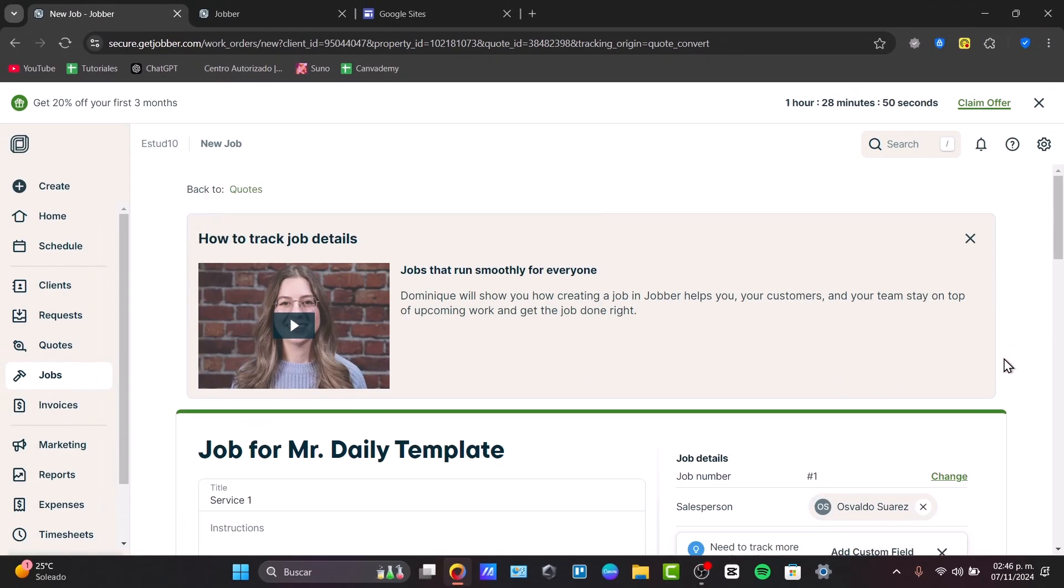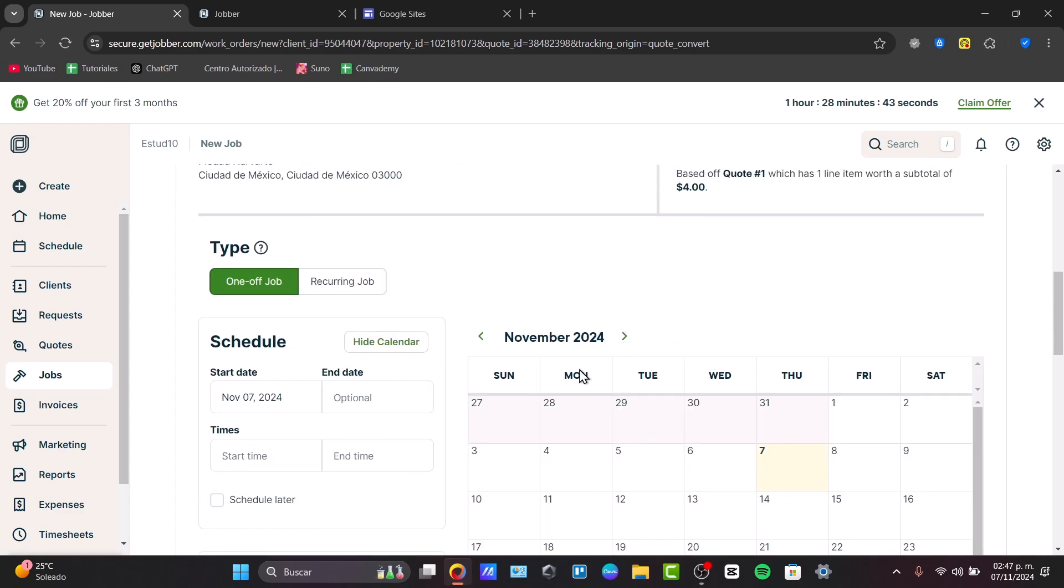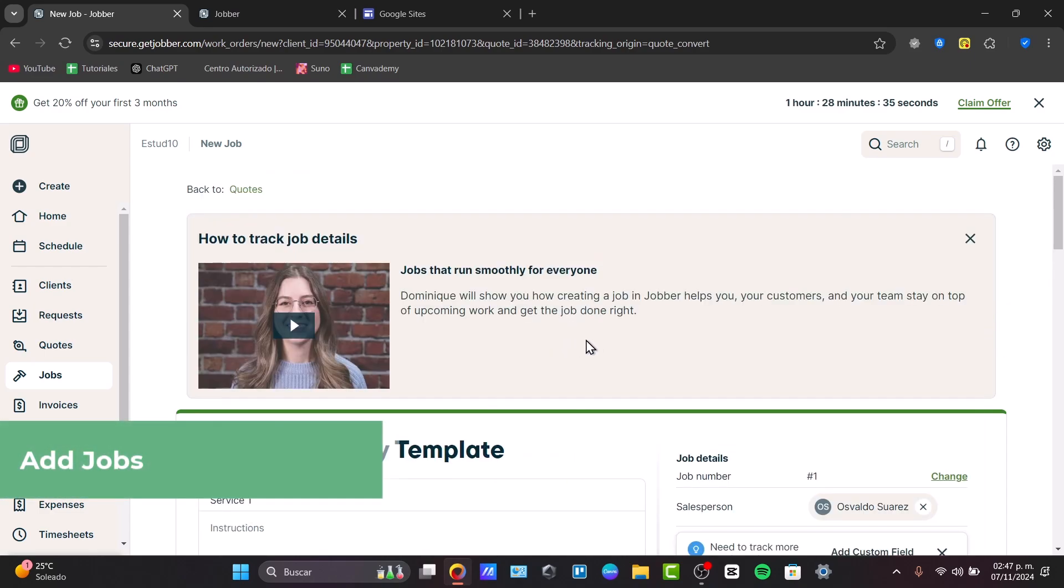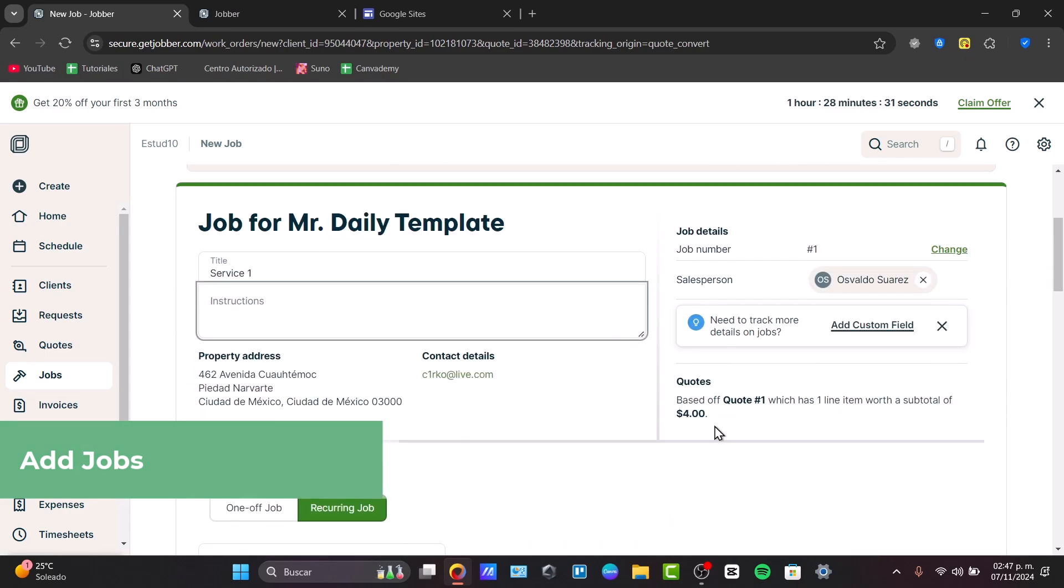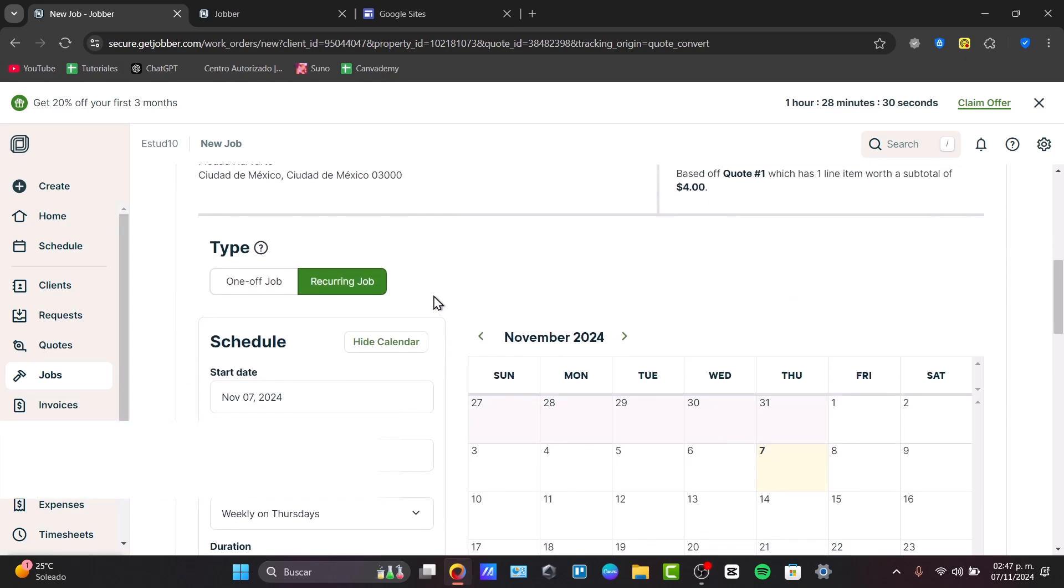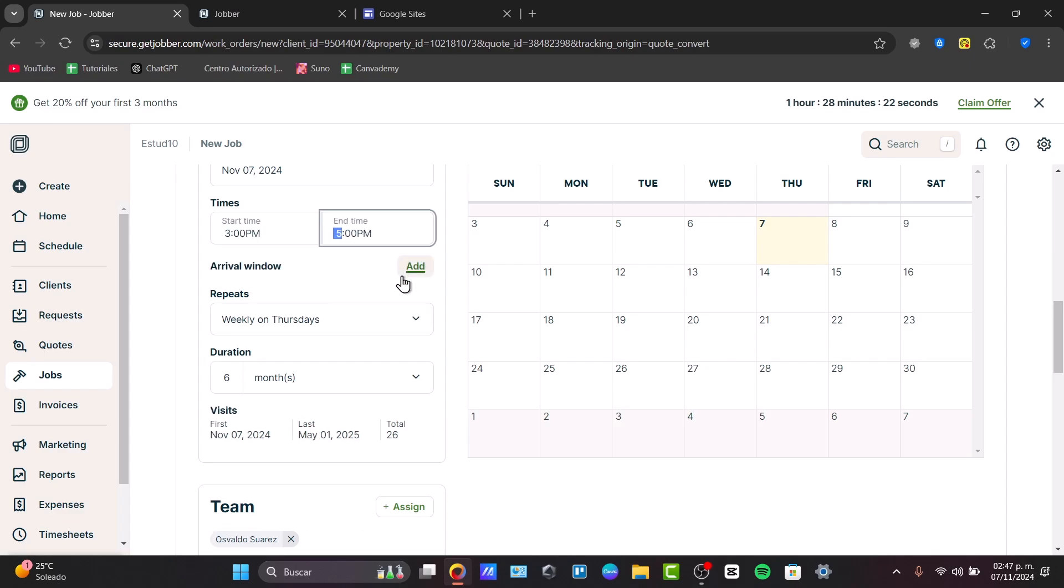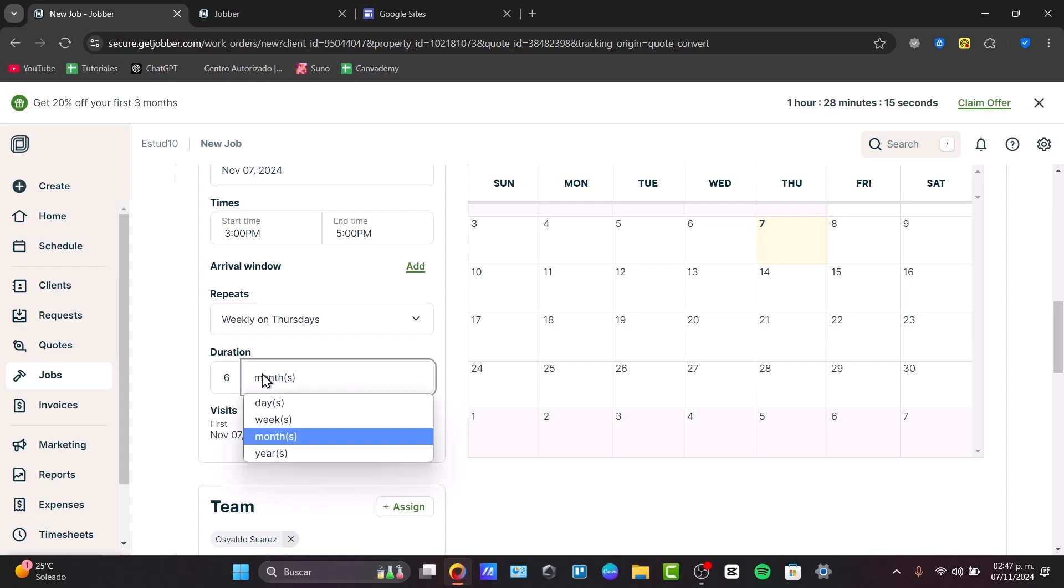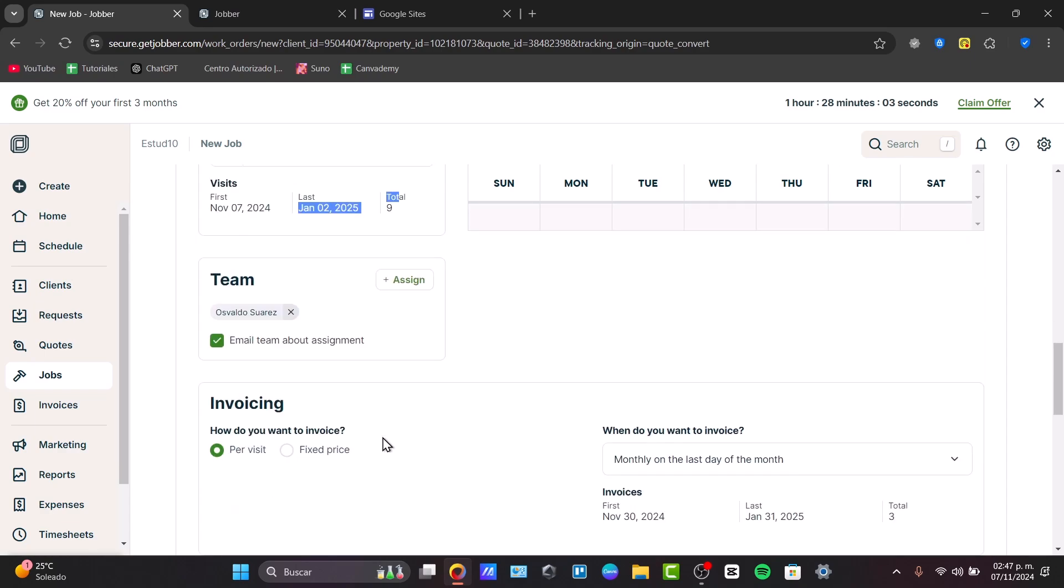Jobs are elements where we can create jobs for our customers, recurring elements, and add them directly into our calendars, whether one-off job or recurring job. If I'm working with Mr. Daily Template for a lot of time, for a few weeks now, I'll change this to recurring job. I'm starting today from start time to end time, from 3 PM to 5 PM. The arrival window repeats weekly on Thursdays for the next two months. I have a total of nine visits. This is something really great about the application - it automatically gives you this information. When it starts, when it finishes, the total, the team who's going to be working with me or if it's only for myself.